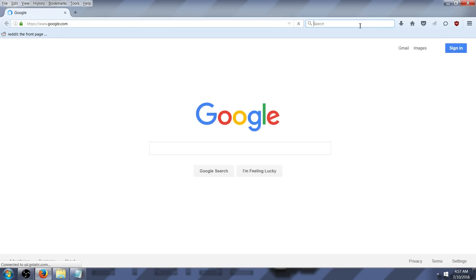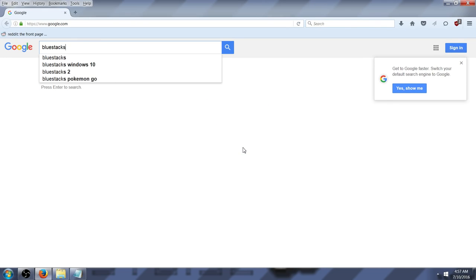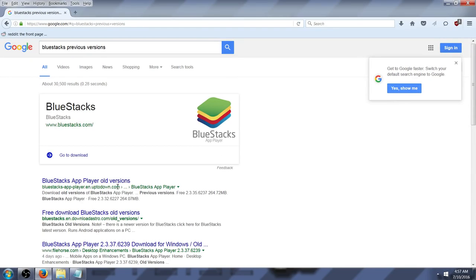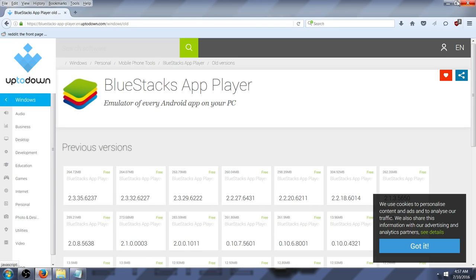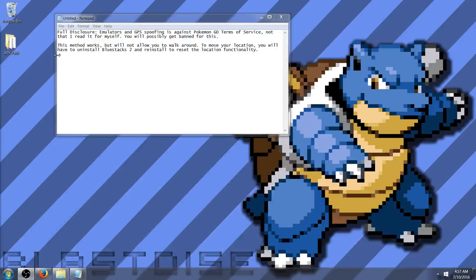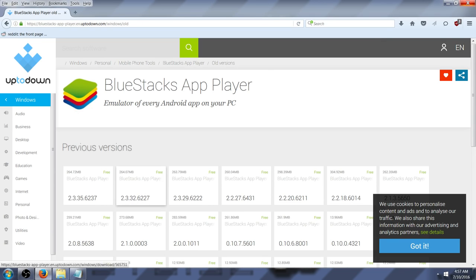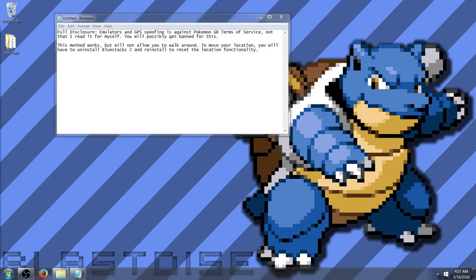Alright, and now that that is uninstalled, you will have to go to your browser. And you can go to Google and type BlueStacks previous versions. Alright, and you will get this link here, BlueStacks app player old versions. Click that. And you'll want the previous version, not the latest one. Actually, let me check that real quick. 2.3.32. Yes, so you'll want the second one on this current list here. Anyways, if you go ahead and download that, which I've already downloaded it. I don't want to waste bandwidth, because I will have to reinstall every time I wish to move my location.